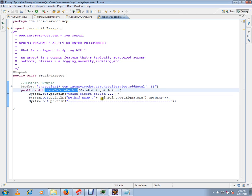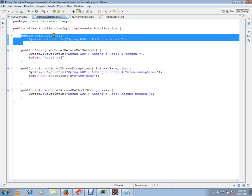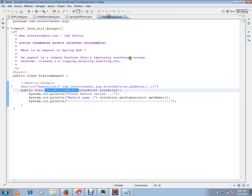My business method is addPortal. If you see addPortal, I'm telling here before addPortal call this method. That's what @Before means.